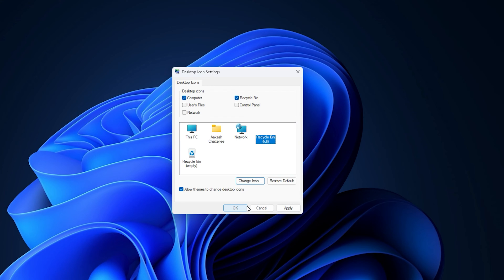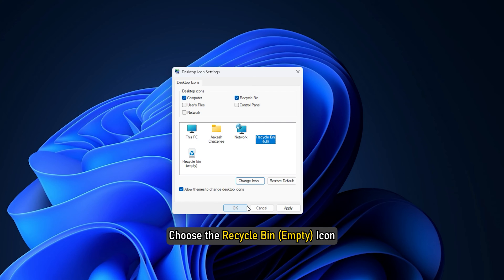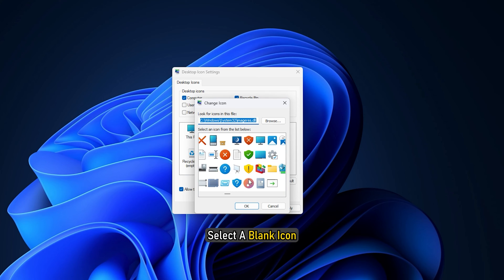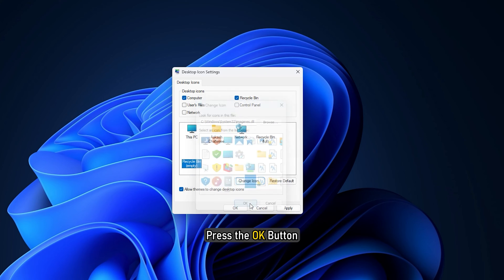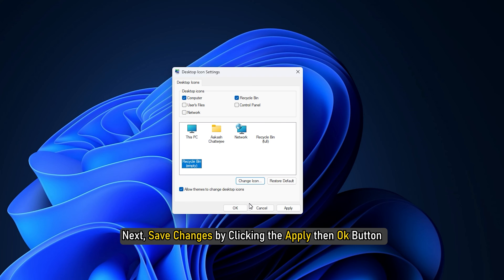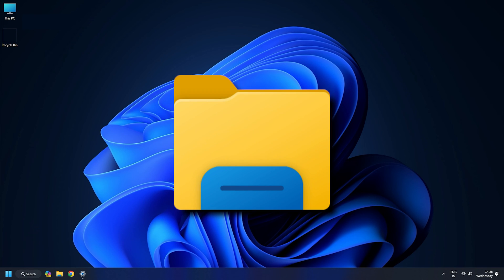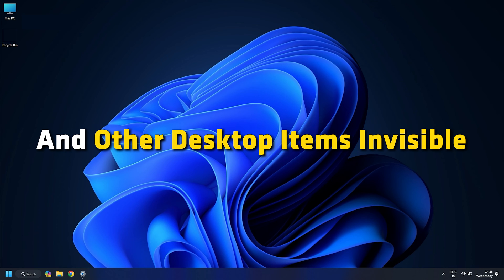Next, return to the Desktop Icon Settings window and choose the Recycle Bin icon. Then press the Change Icon button, select a blank icon, and press the OK button. Save changes by clicking Apply then OK in the Desktop Icon Settings window. This will make the desktop icon of Recycle Bin invisible. Similarly, you can make the desktop icon of File Explorer and other desktop items invisible.